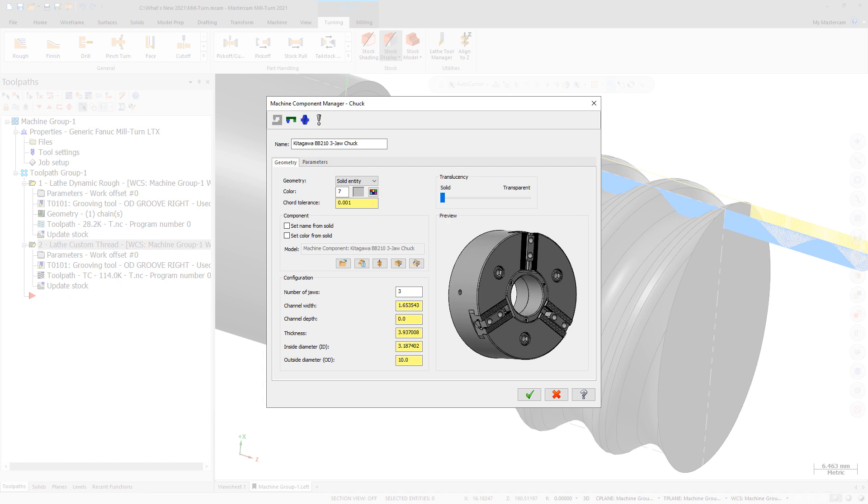When you select a solid model, new function panels let you align and reposition the model. This means that the component model does not need to be drawn in a specific orientation or location. Select Align Component on the Geometry tab.